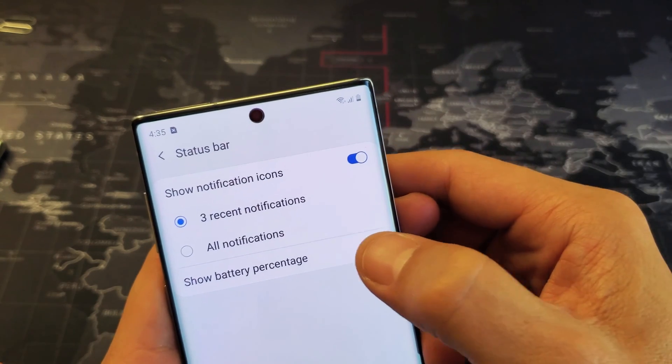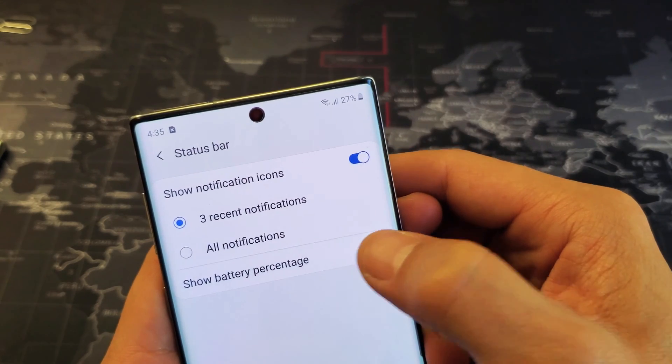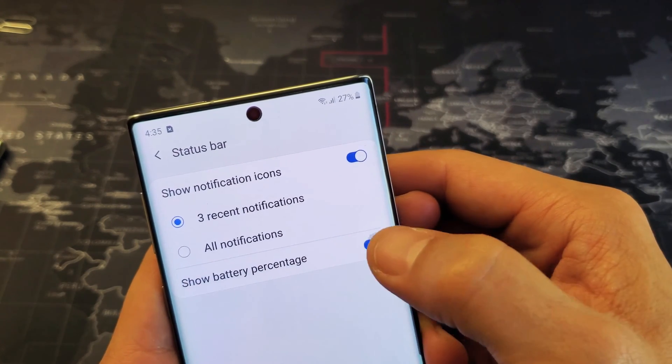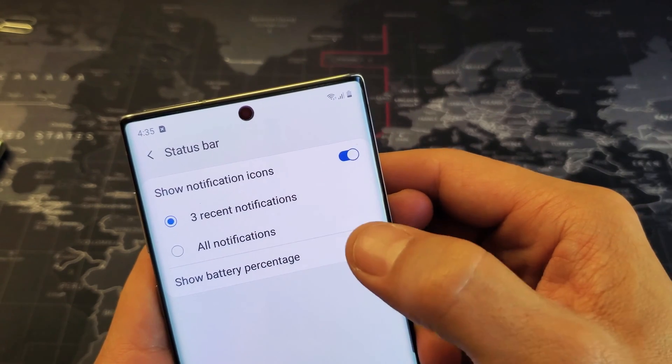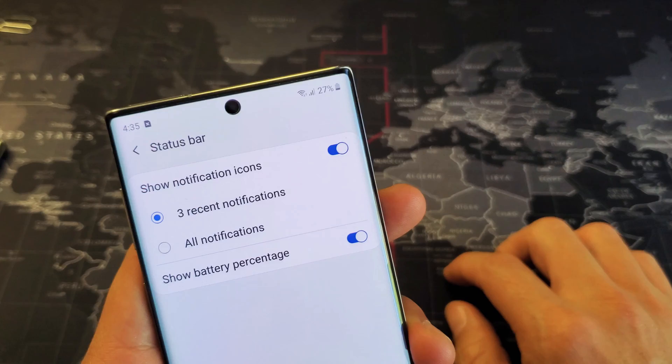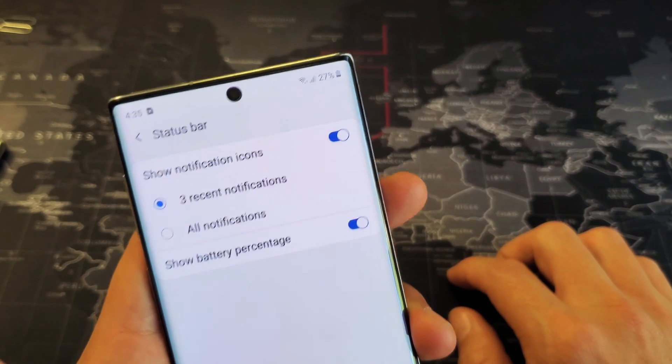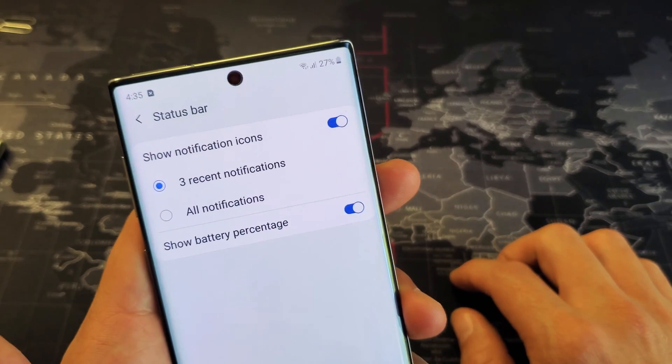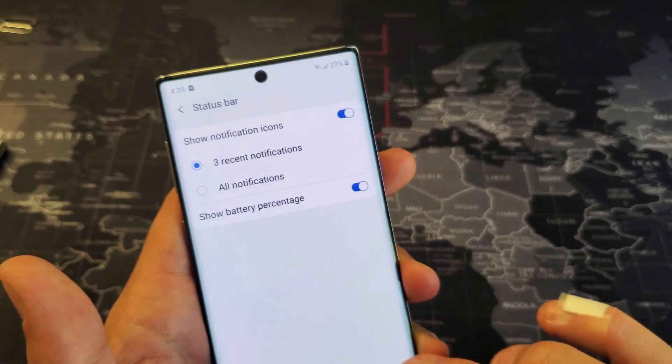So you can go ahead and toggle that off and on. You can see it up here — off, on, off. Everybody likes to leave it on, right? So there you go.